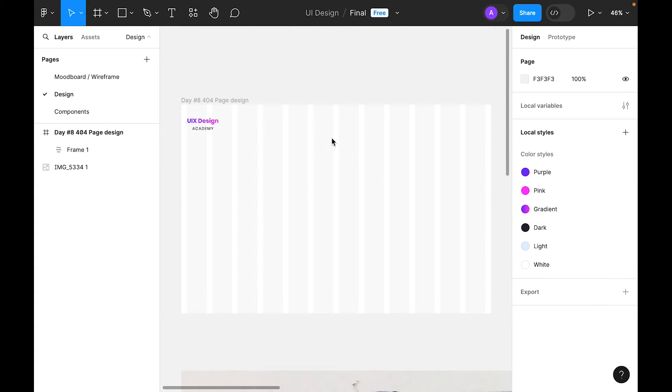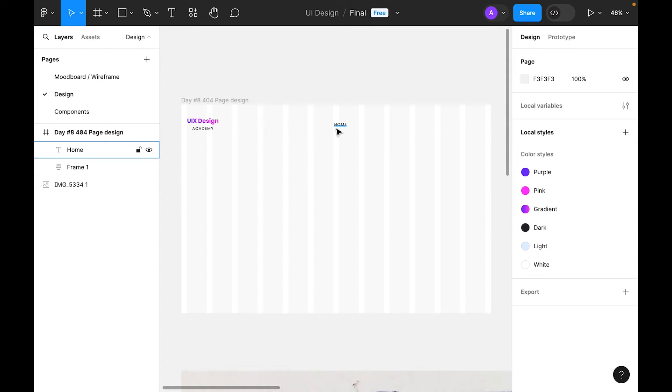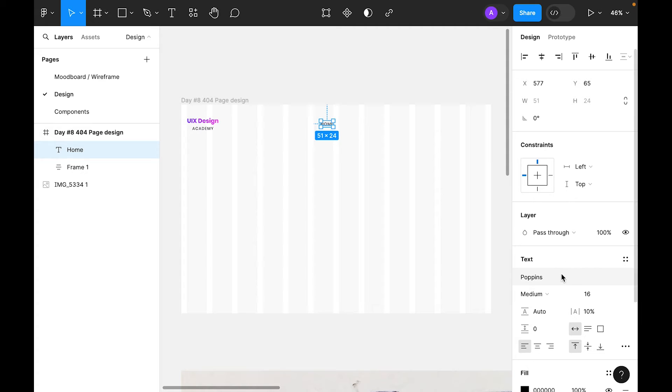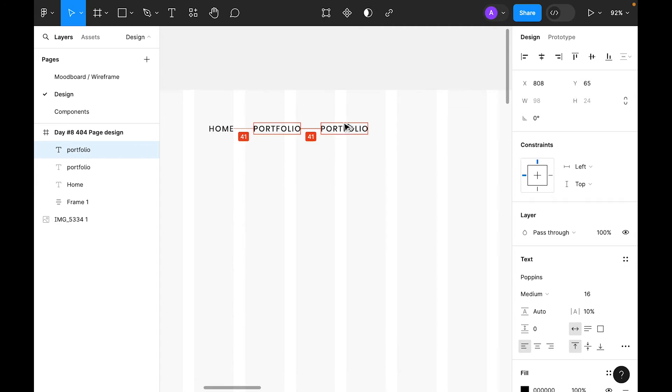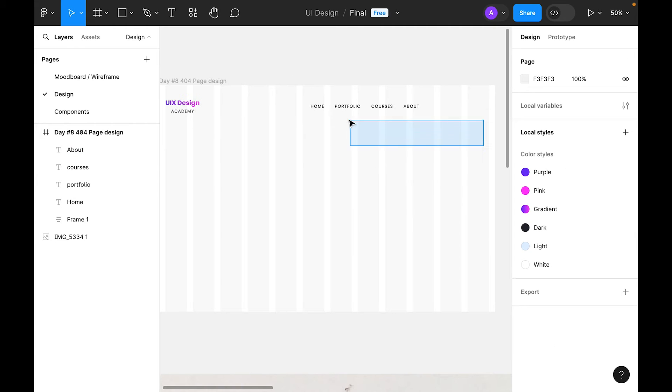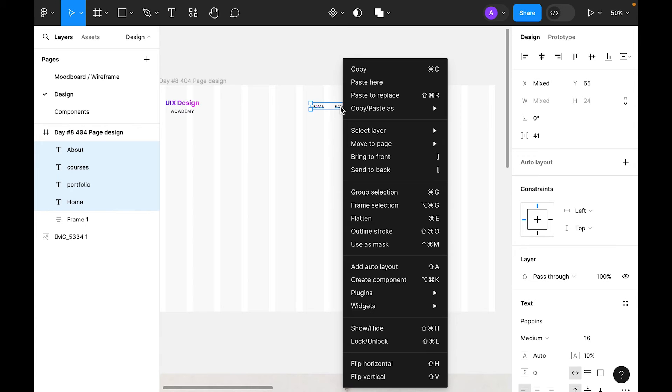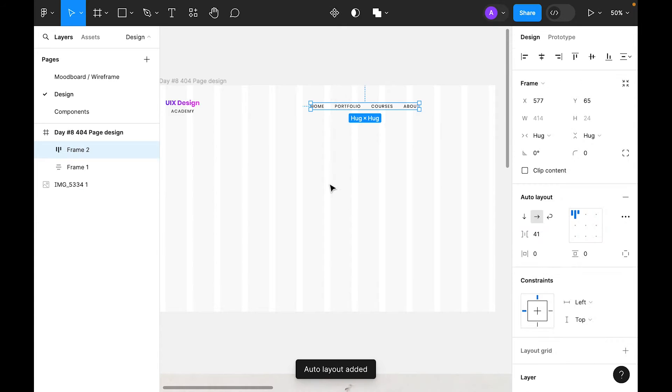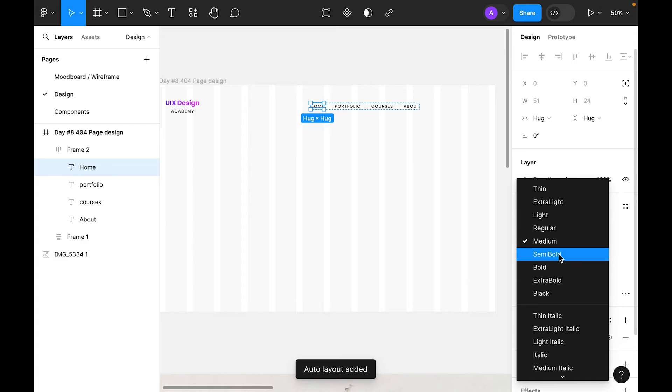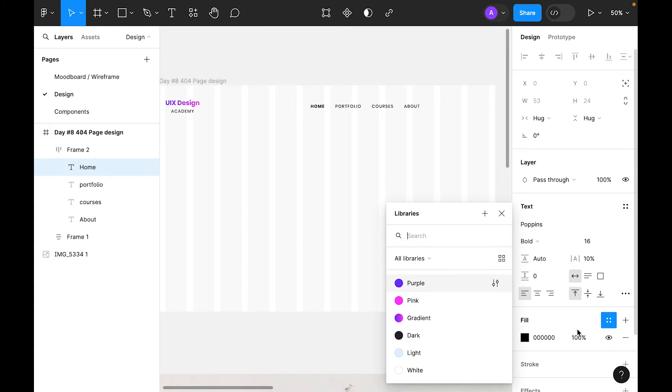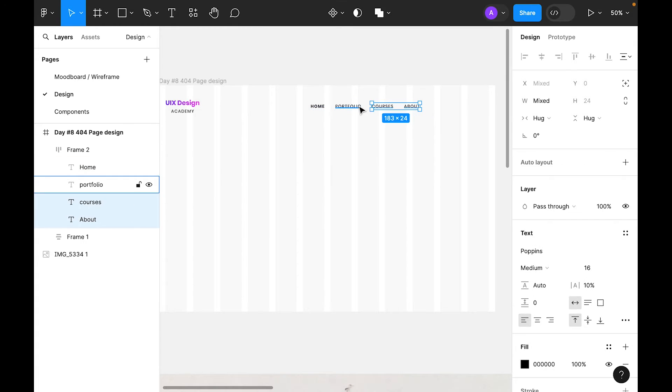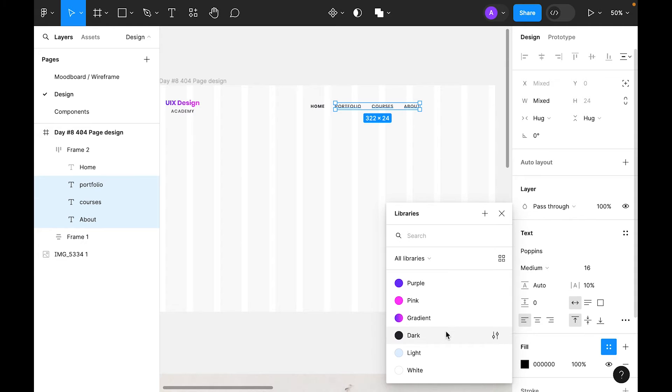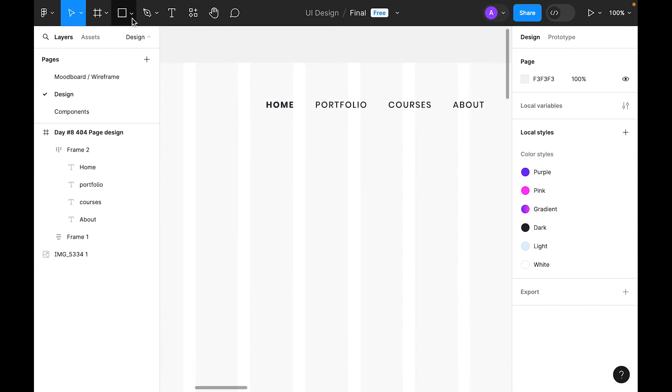It's time to add navigation. For the navigation, select type tool and we'll type Home. It's copying the last properties we did for Academy. Let's select these and right-click, add auto layout. For home, let's select and make it bold, and for the color use dark. This color should be the same dark color.